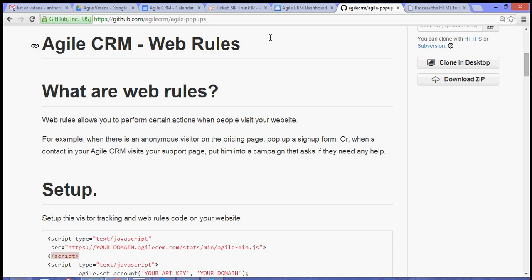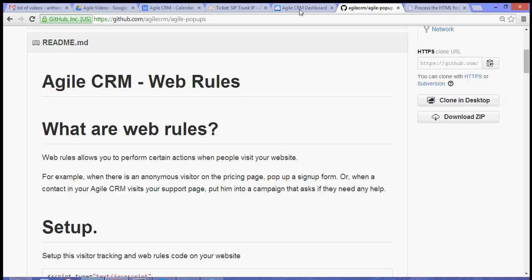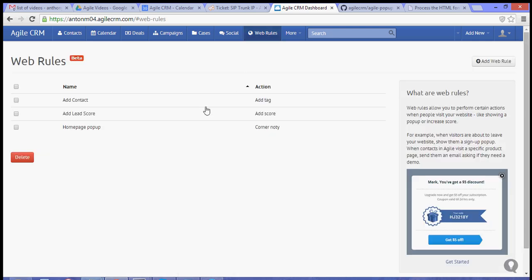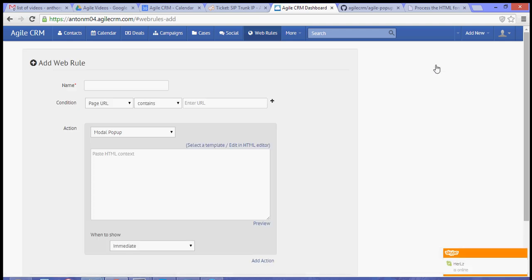Now, to do that, you just simply go to github.com/agilecrm. Now, from your dashboard, go to the Web Rules tab, and then Add Web Rule.